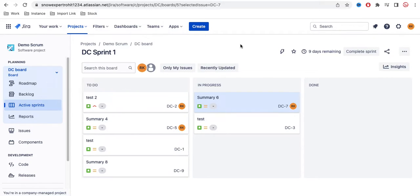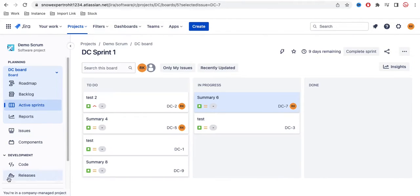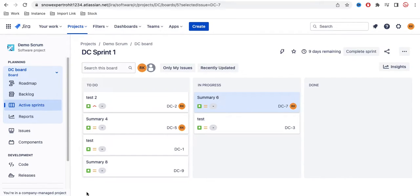Very first thing is that this project, Demo Scrum, is a company managed project. So this process is only available for company managed projects. If your project is a team managed project, this will be a little different.